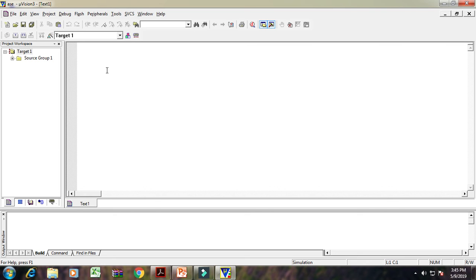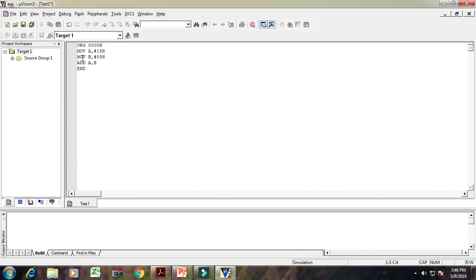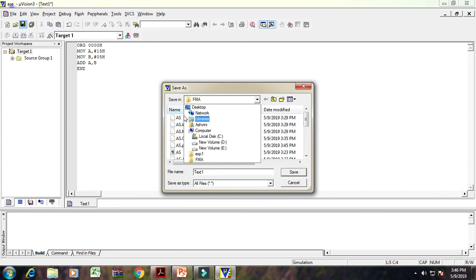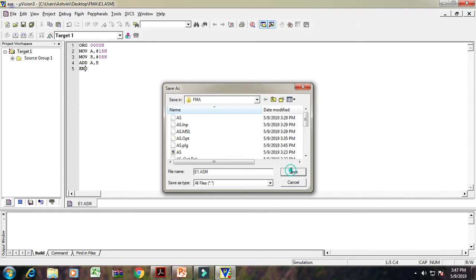Org 0, MOV A, #15H, MOV B, #5H, ADD A, B, and END. In that program, we take a 15H number to A register, 5H number to B register, and using that ADD A, B, we can add these two numbers and the result will be stored in A register. Now first of all, save that particular program. Again, give the name to that particular program. Suppose E1.ASM, give the extension .ASM, save it.